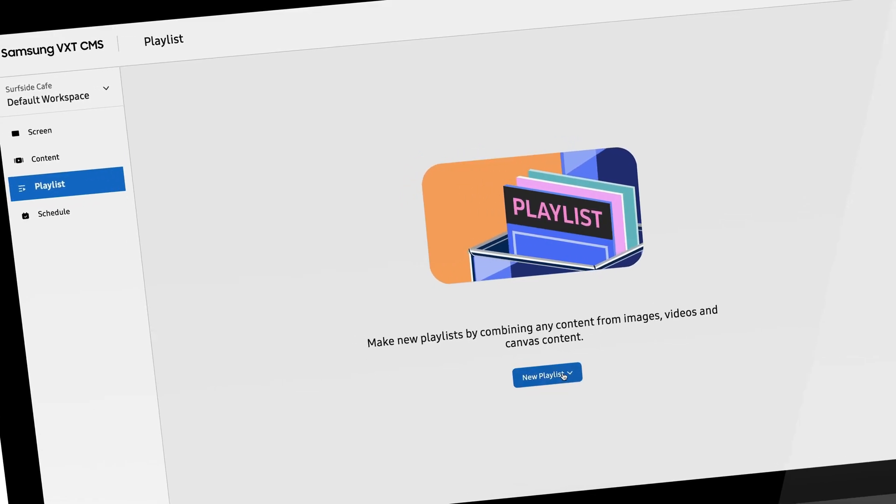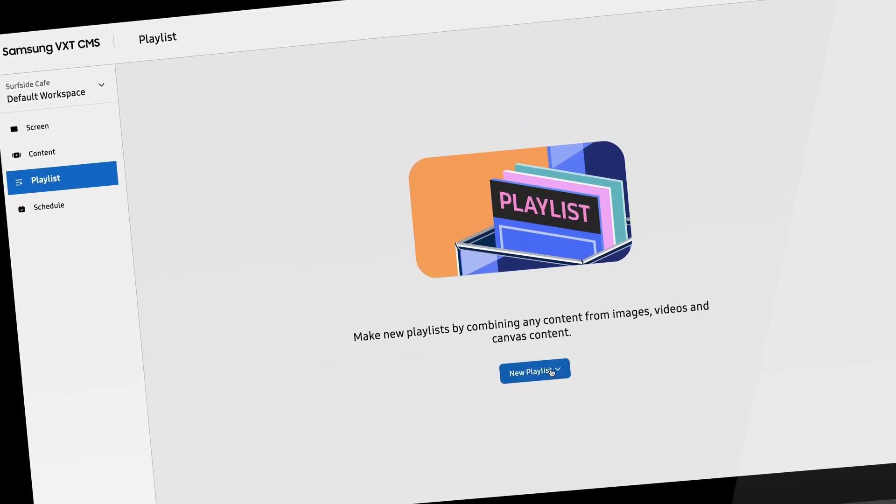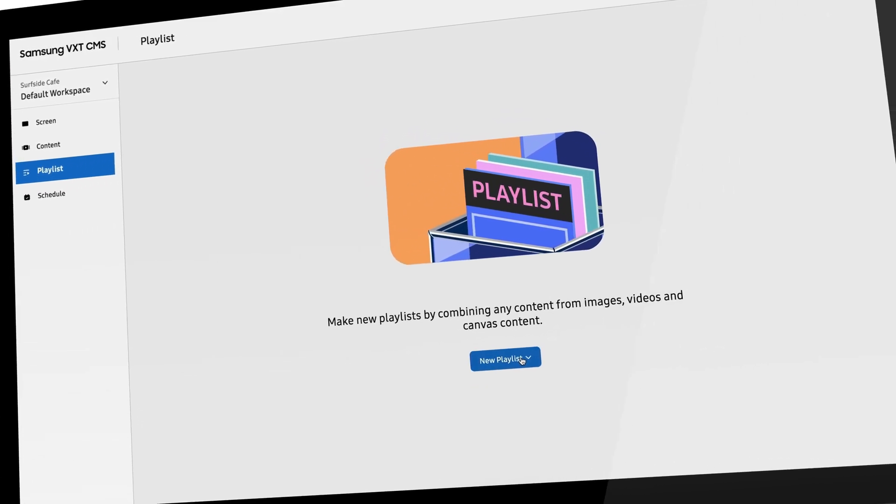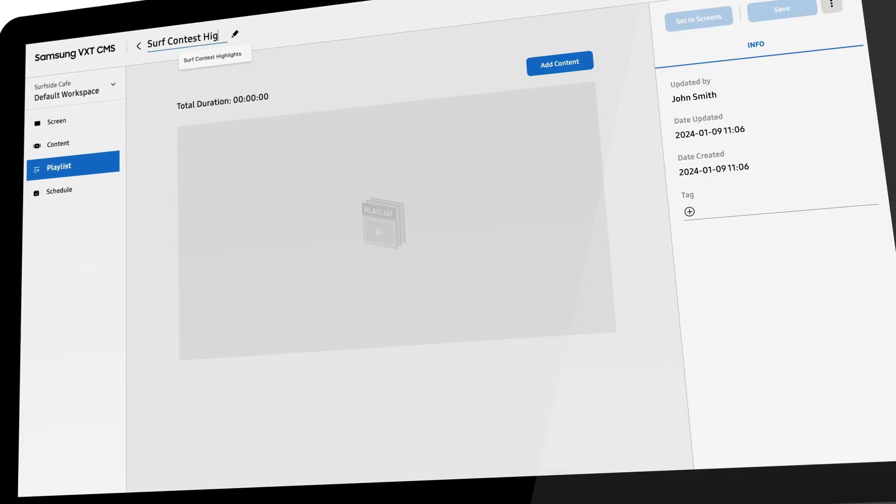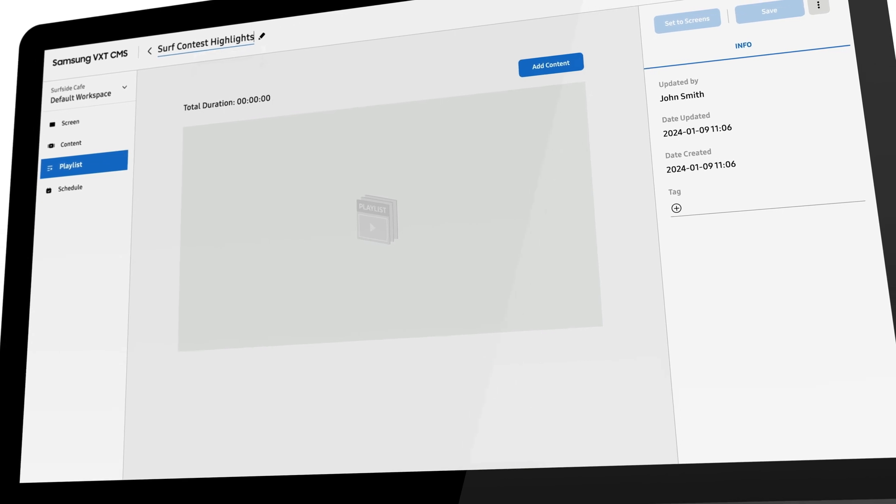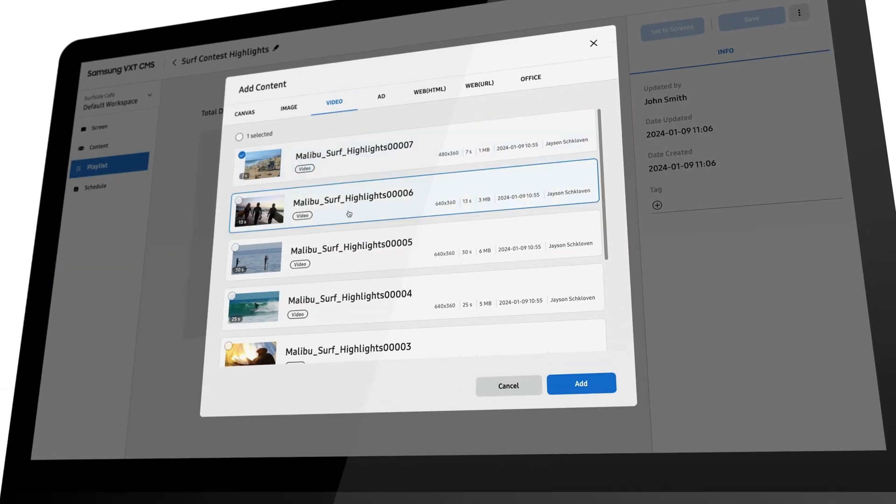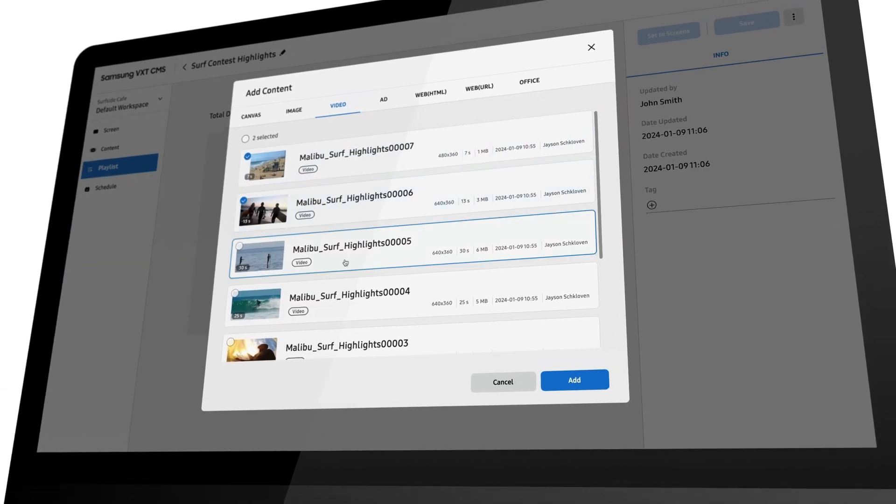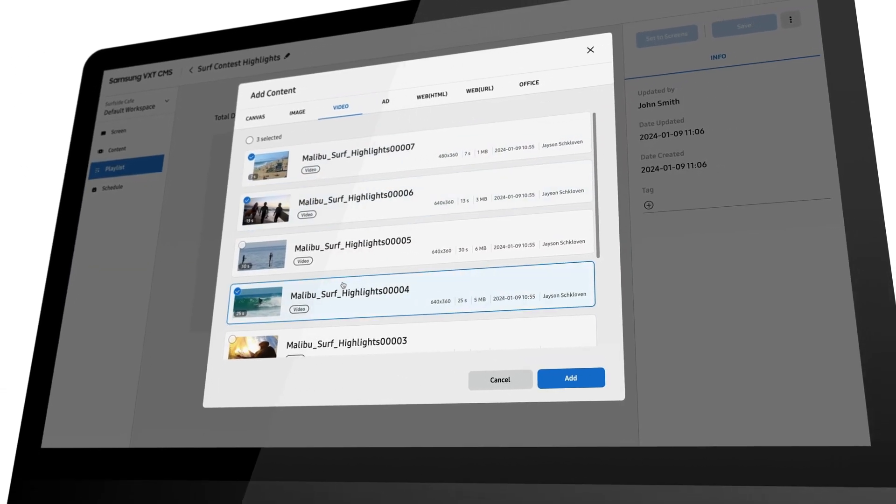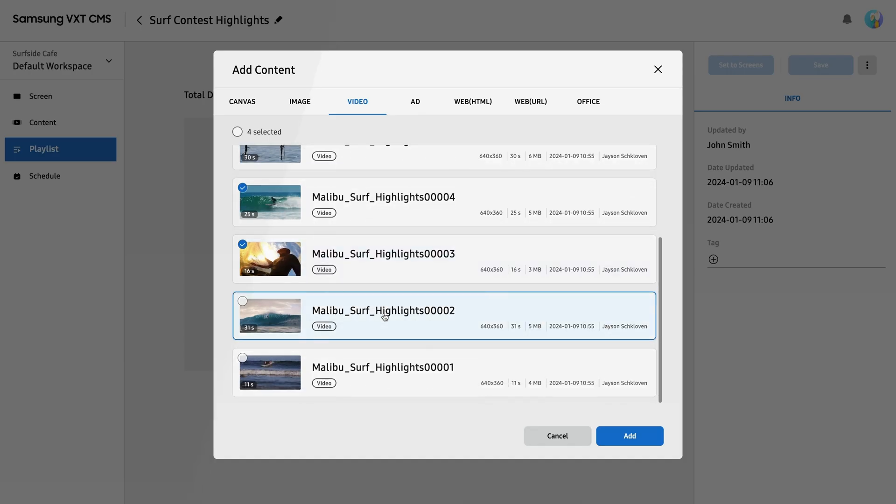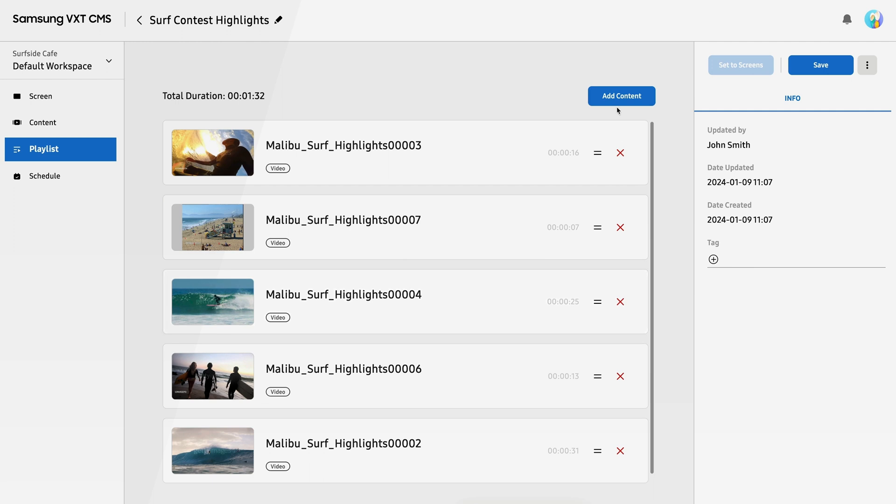Constructing content playlists in VXT is also simple and intuitive, thanks to our responsive user interface that works seamlessly across desktop and mobile browsers. To assemble your playlist, simply select the assets you want to feature, order them using the drag-and-drop functionality, and publish your playlist.